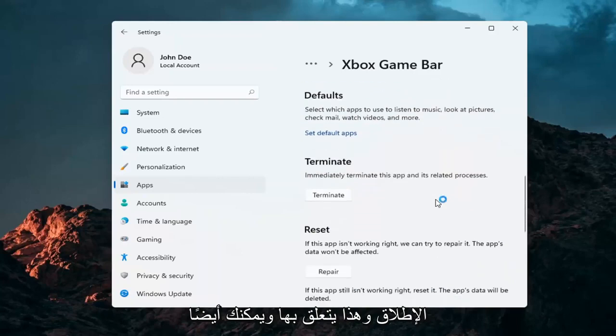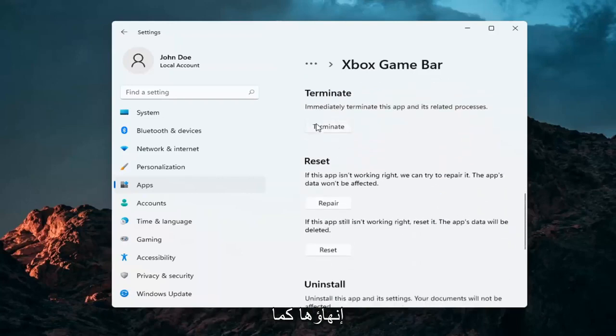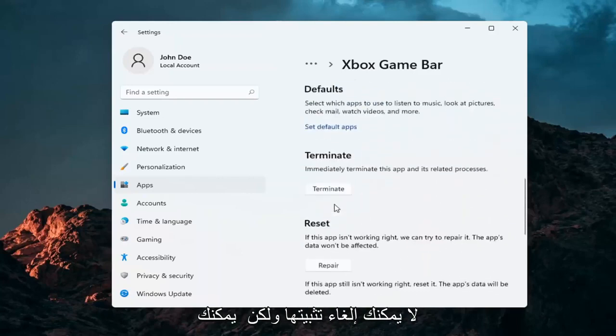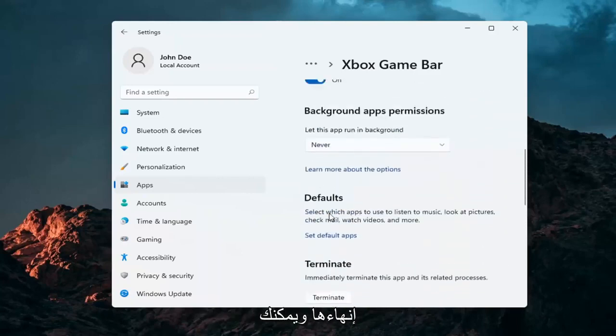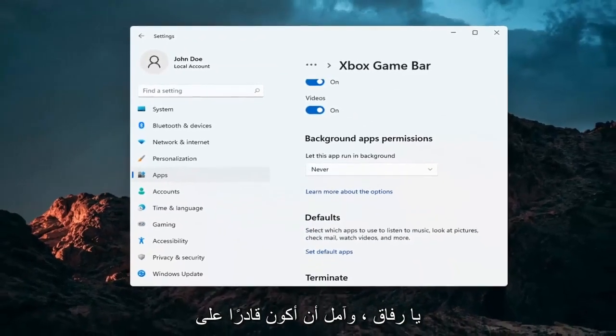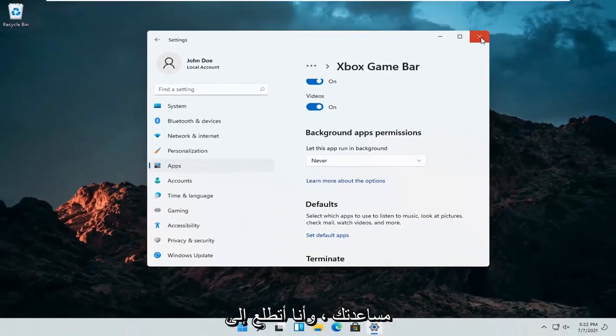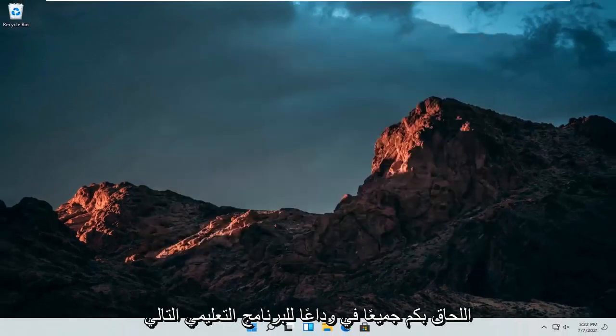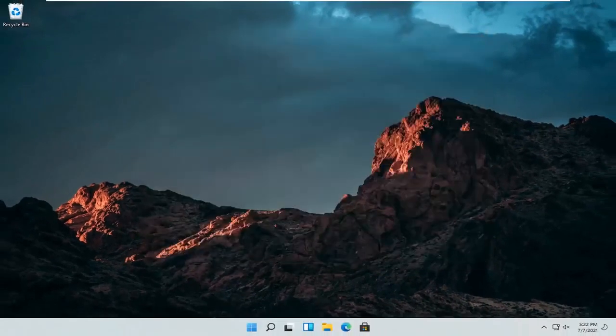And that's about it. You can also terminate it as well. You can't uninstall it, but you can terminate it and turn it off from running in the background. So pretty straightforward process guys. I do hope I was able to help you out. And I do look forward to catching you all in the next tutorial. Goodbye.